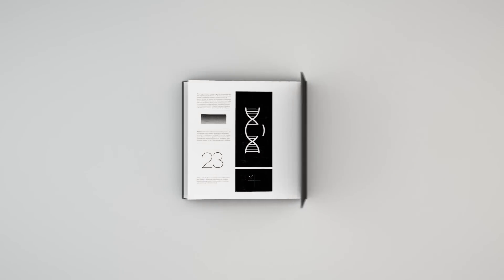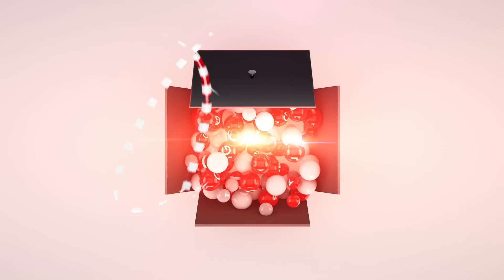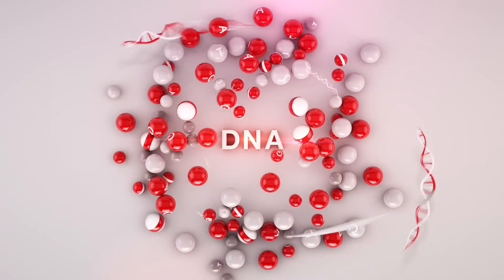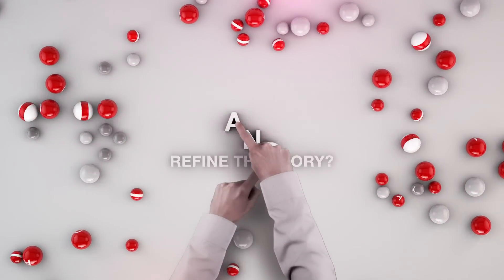But what if we could unlock nature's secrets, decipher the language of DNA, and refine the story?